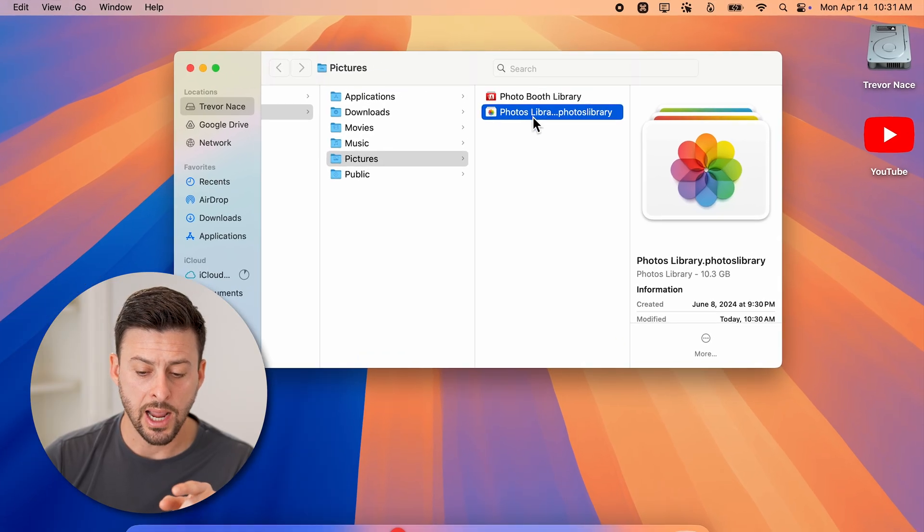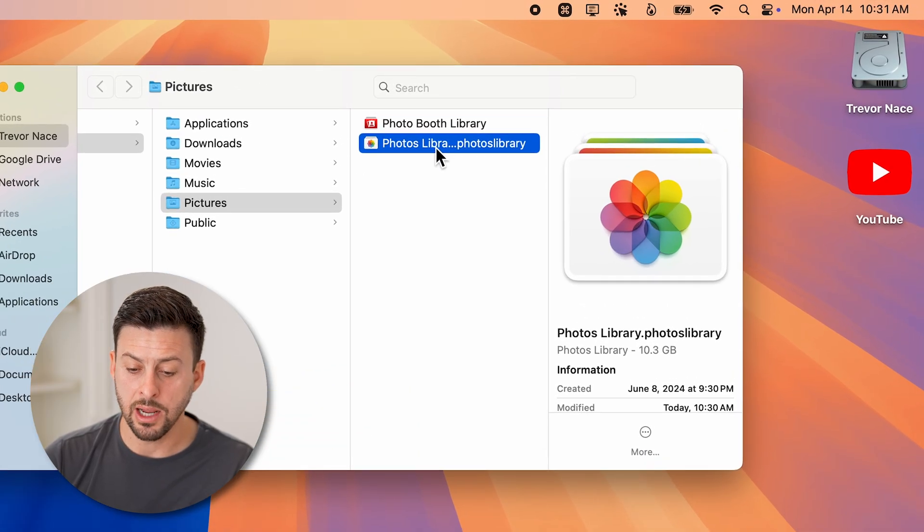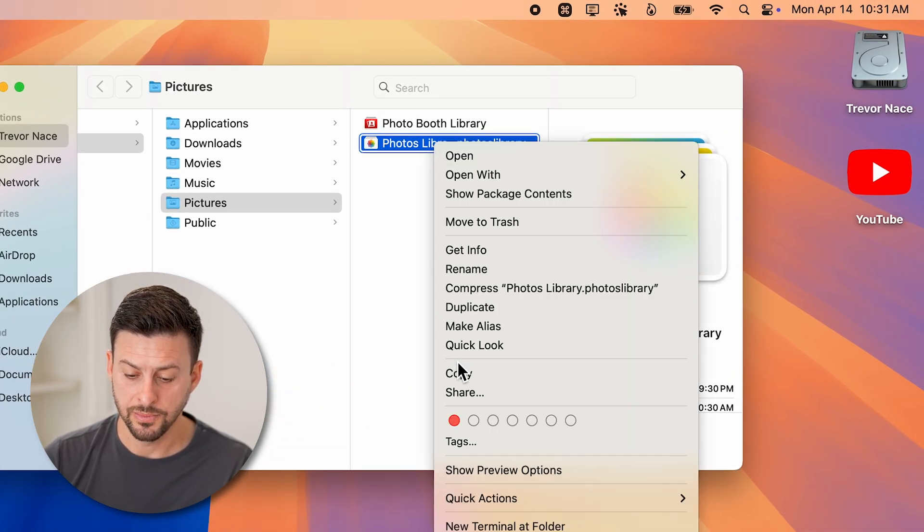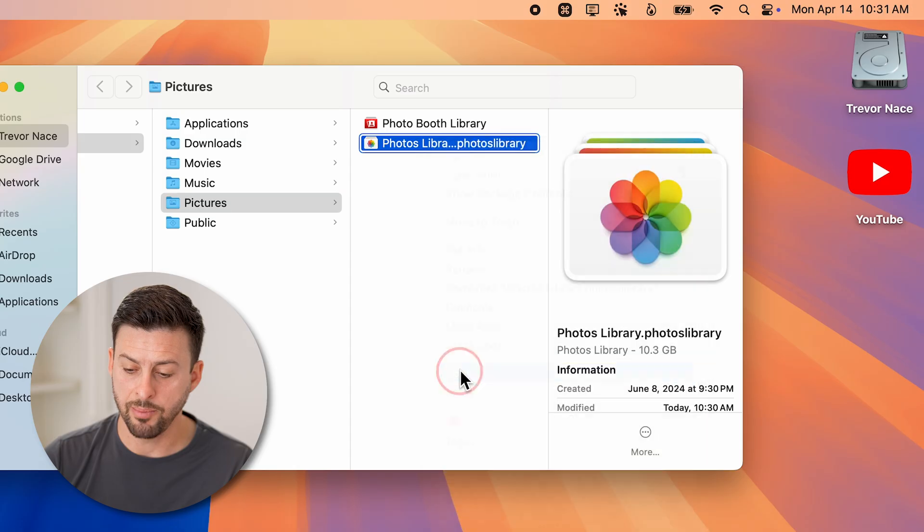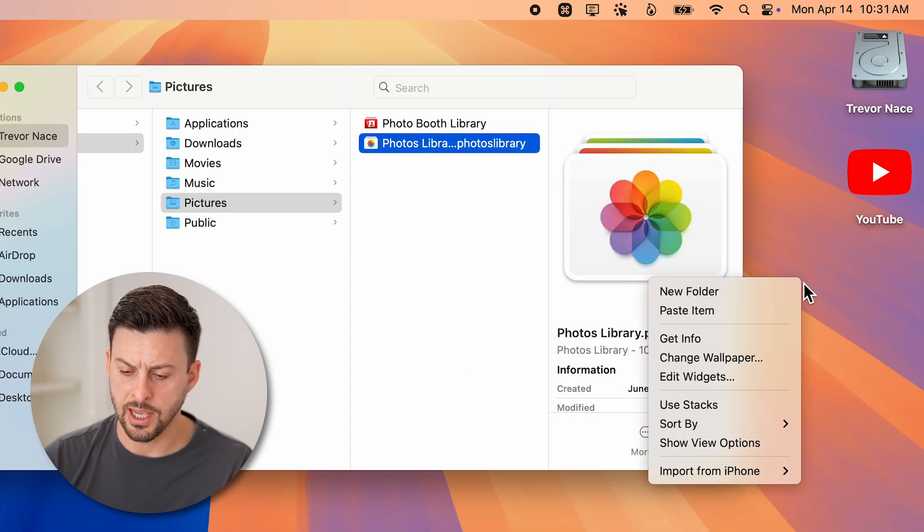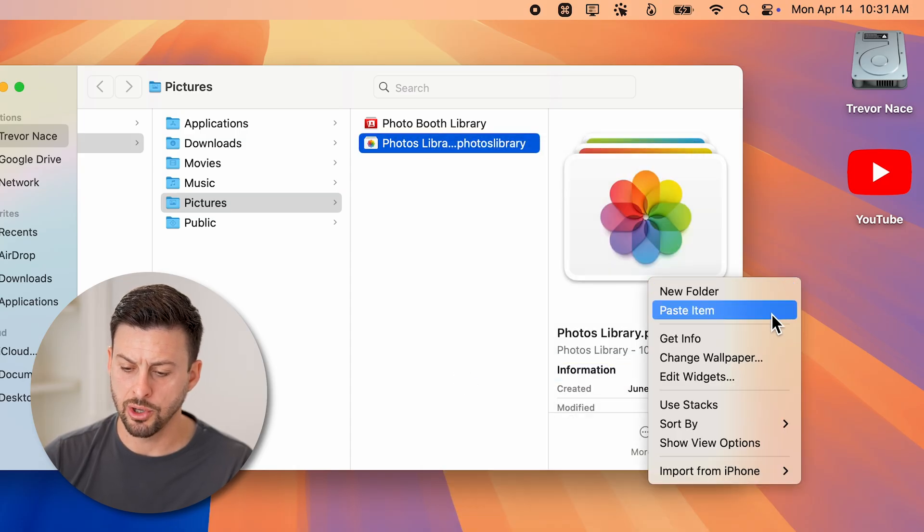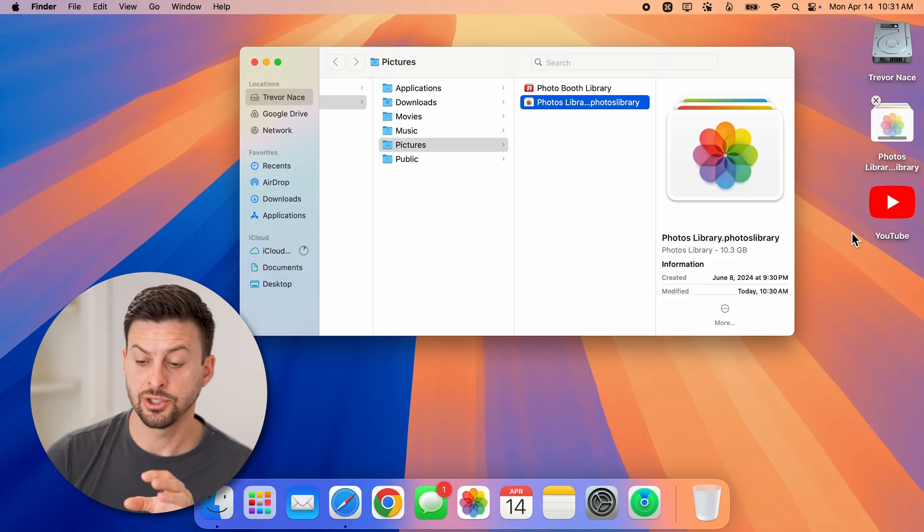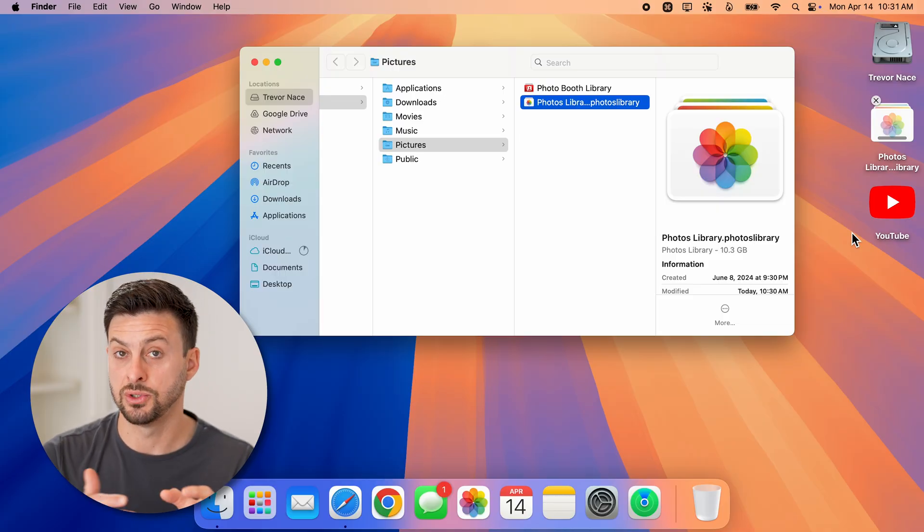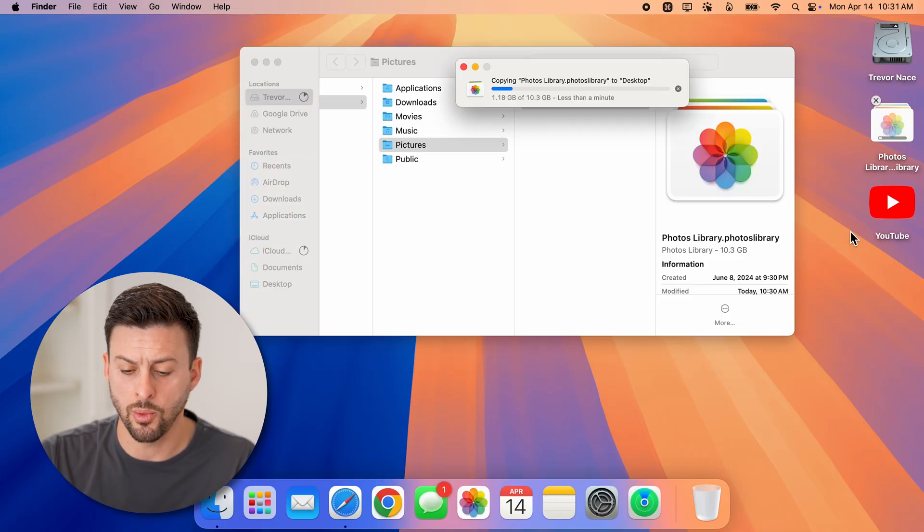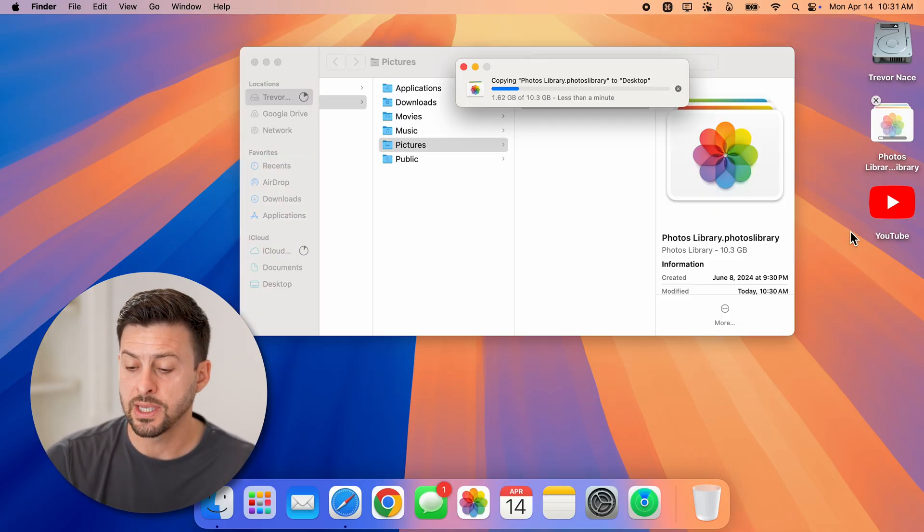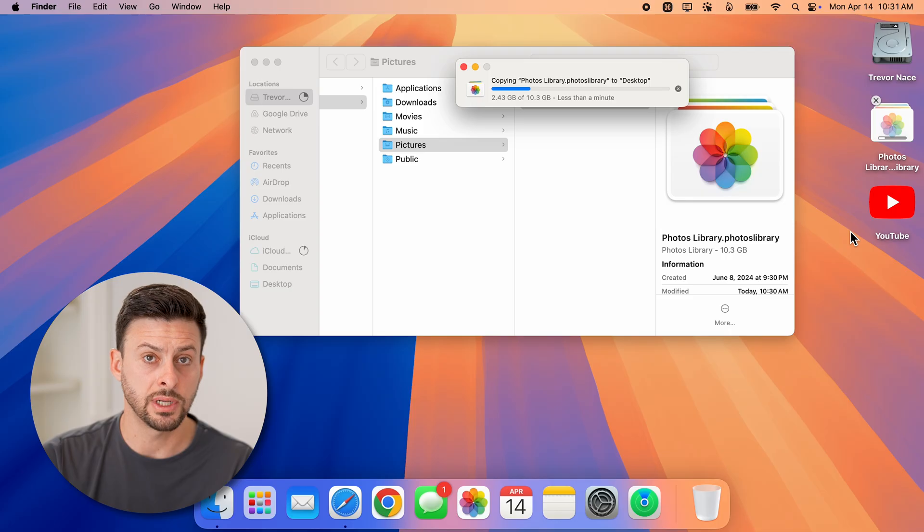Now I would highly recommend right clicking on that photos library, hitting copy, and then just on your desktop, you'll go to paste it. Now this is just in case you delete it and you want to ever get it back, you'll always have a copy on your desktop.